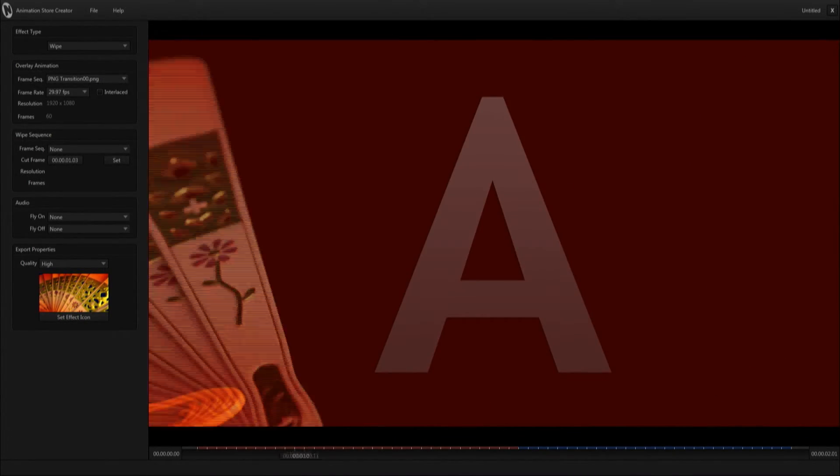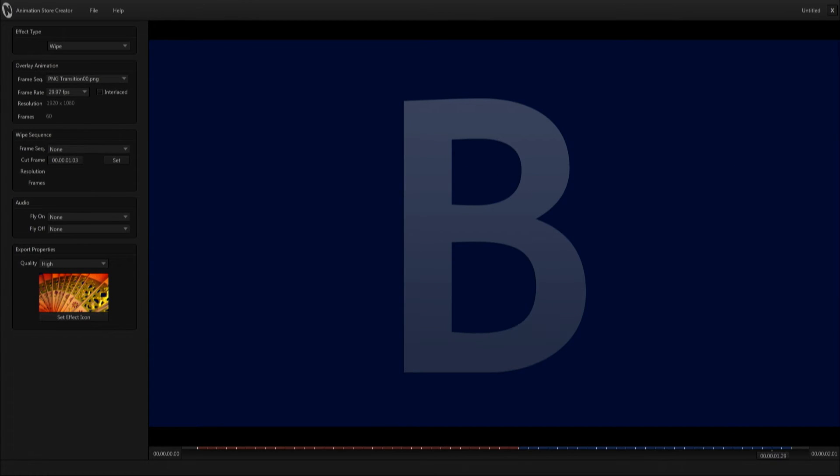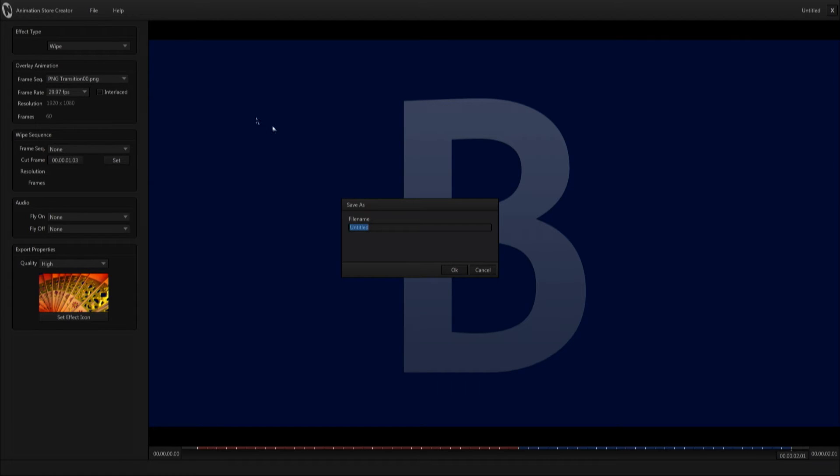From there I'm just going to see if it plays on through. That looks good. So I'll go up to file, export to this TriCaster, and I'll name this fan transition.